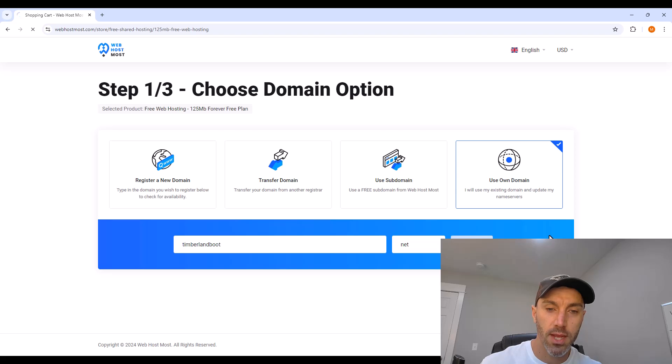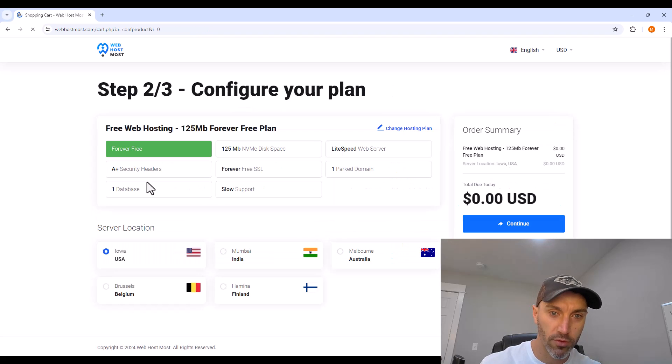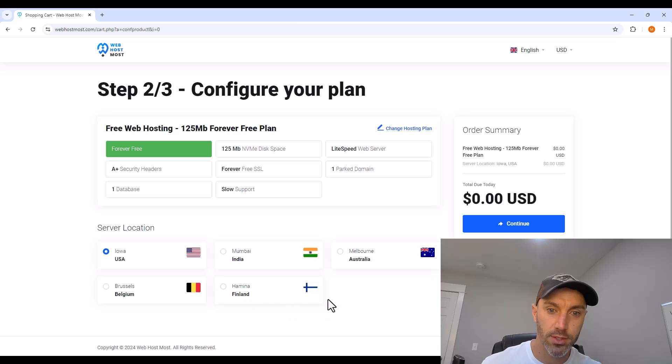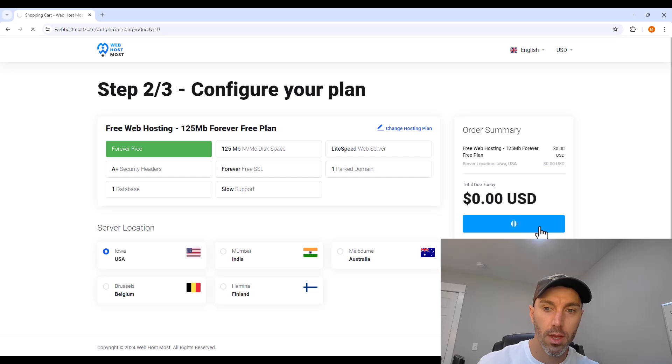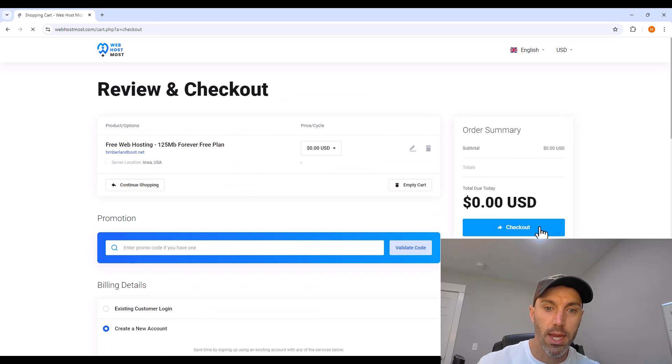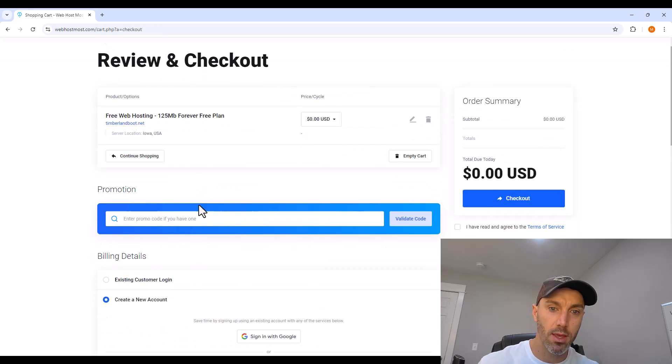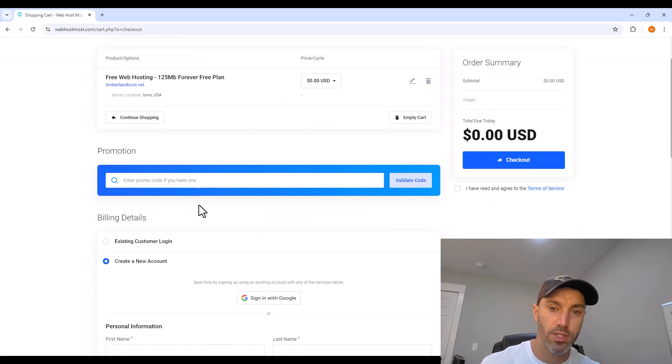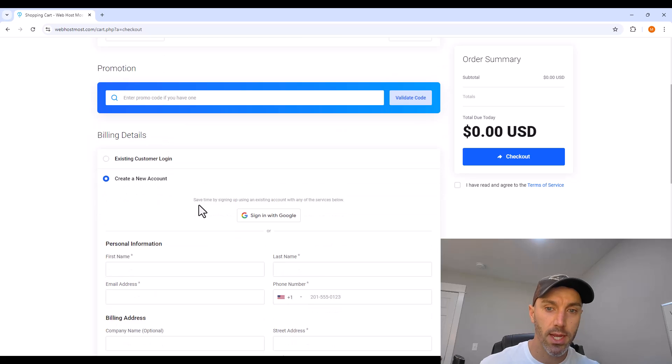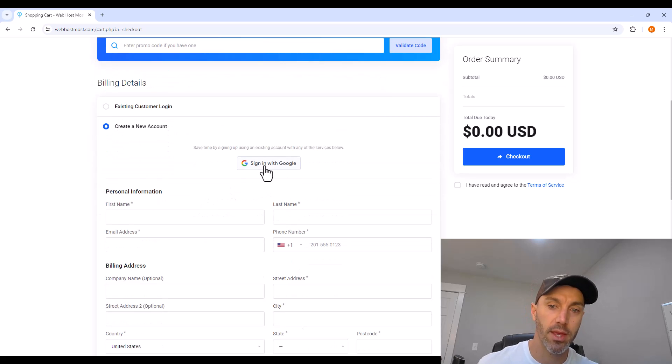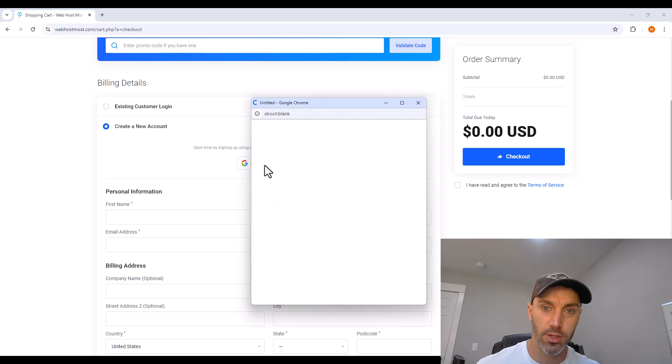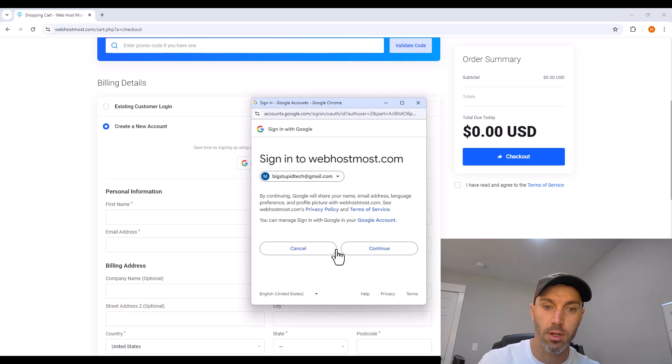Step two, we want forever free, so keep that checked, and choose a server location. Go next. And here is where they ask you to sign in. You can sign in with Google, and then after you do that, you'll have to fill in a little extra information.